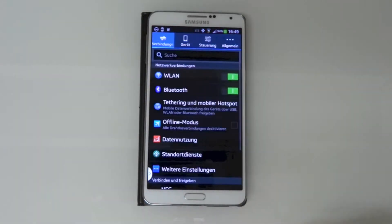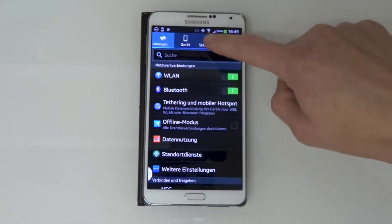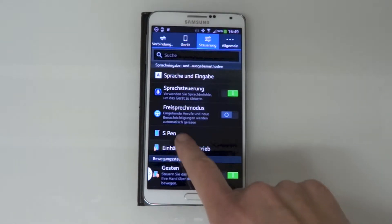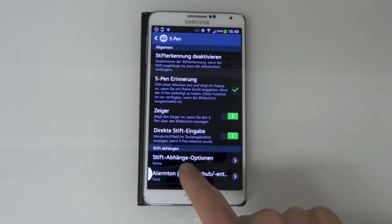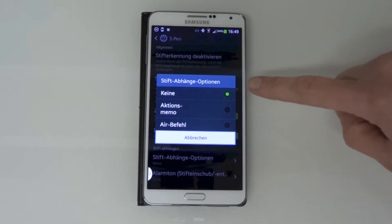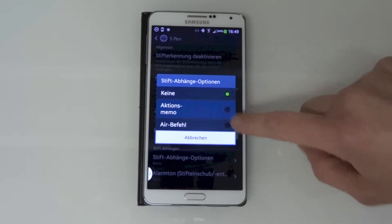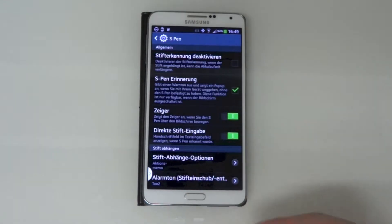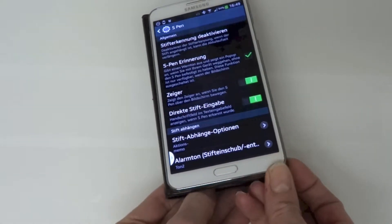You go into Settings, then Controls, you go into the S Pen menu and here you go into Pen Detachment options. Now you can either choose None, ActionMemo, or the Air Command options. So you choose ActionMemo.